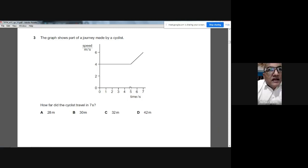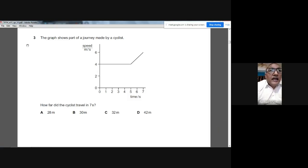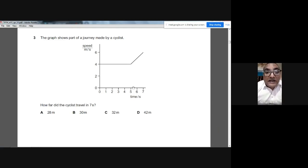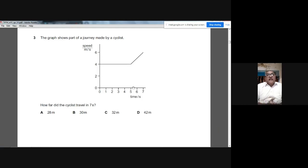For the rectangle: length is 5, height is 4, so area = 4 × 5 = 20. For the trapezium: height from 5 to 7 is 2, and the parallel sides are 4 and 6, so area = ½ × 2 × (4 + 6) = 10. Total distance = 20 + 10 = 30. The answer is B.